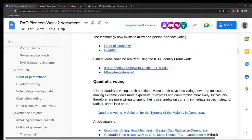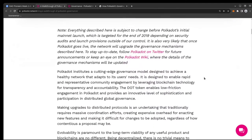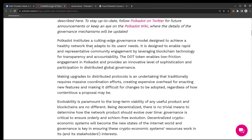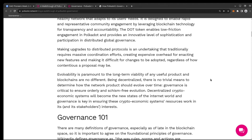Let's get started with a walkthrough of Polkadot's governance — this is from 2019, so it's already almost three years old. The goal was to make it possible for contributors, core developers, and token holders to engage in a distributed global governance. This is not as easy as it might look.